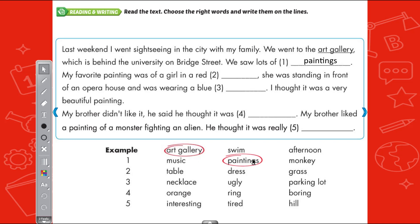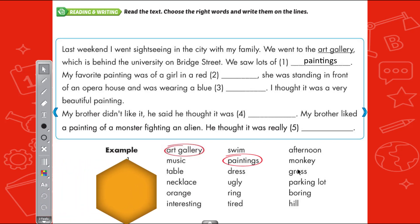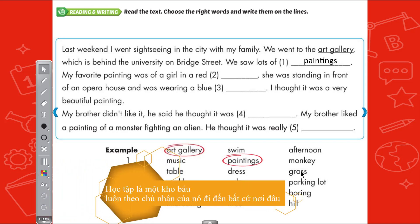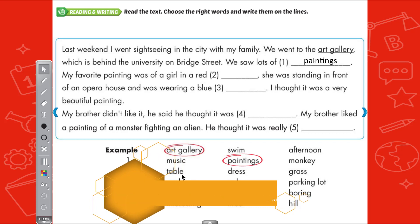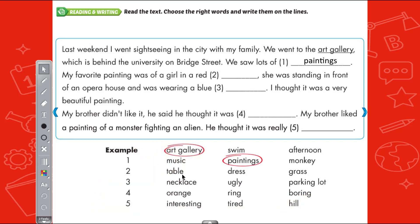My favorite painting was the girl in the red... We have three choices: table, dress, and grass. Table means a table — a girl can't wear a red table. Grass — a girl can't wear grass. So the only answer left is dress. So sentence 2 is: dress.